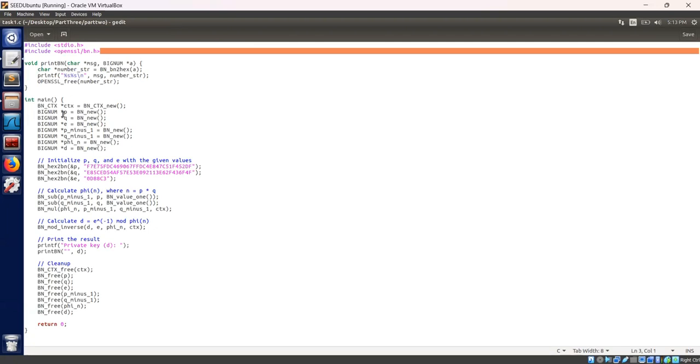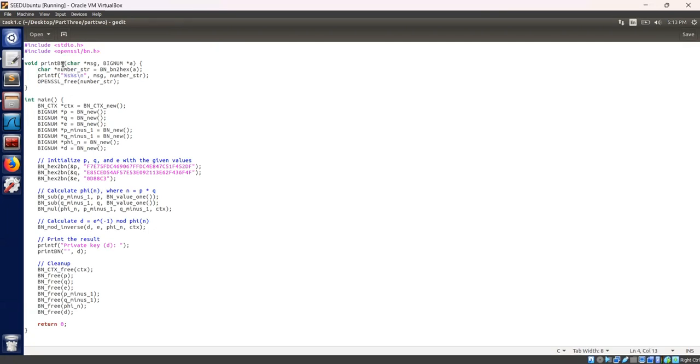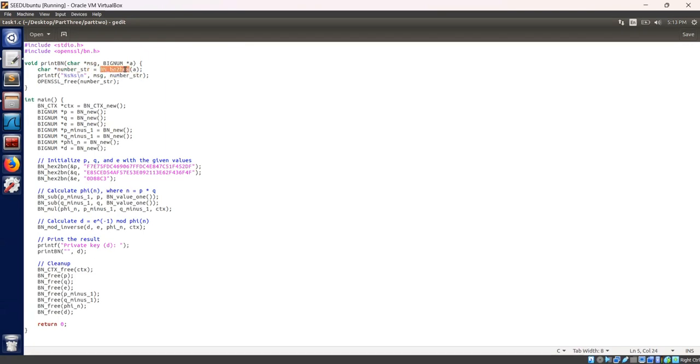Next is function void printbn. It is a helper function defined to print bignum variables with custom messages. It converts bignum to hexadecimal string using bn2hex. This function helps to convert the bignum to hexadecimal string and then prints the message followed by string. Finally, it frees the allocated memory for the string.